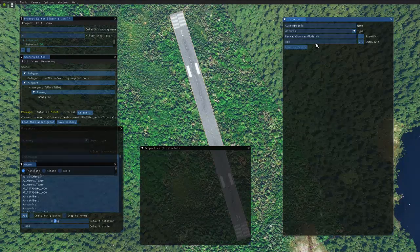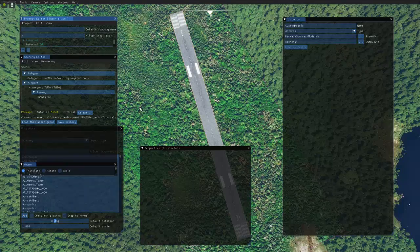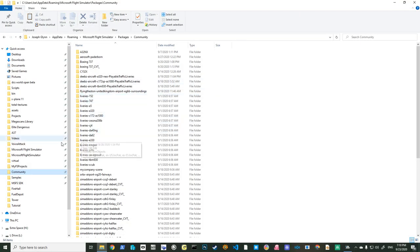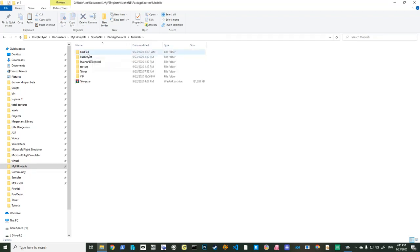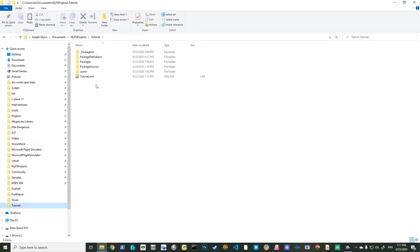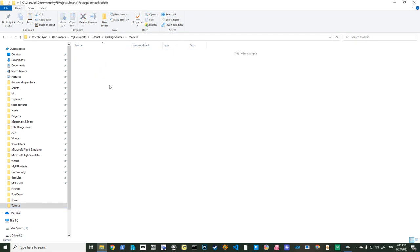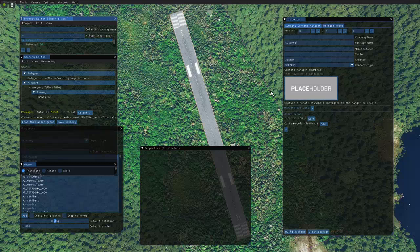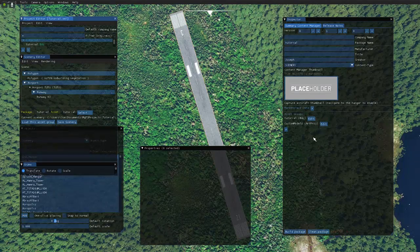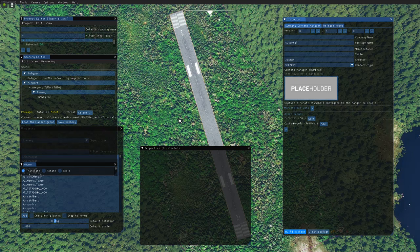Normally what you'd do is develop a model, but I already have one so I'll just grab one I know works. I grab the fire hall model from model lib and copy it into 'tutorial > package sources > model lib'. Now if I click on the root and build the package — let's see if this works. It takes a few seconds to compile. Zero failed, so we're good.